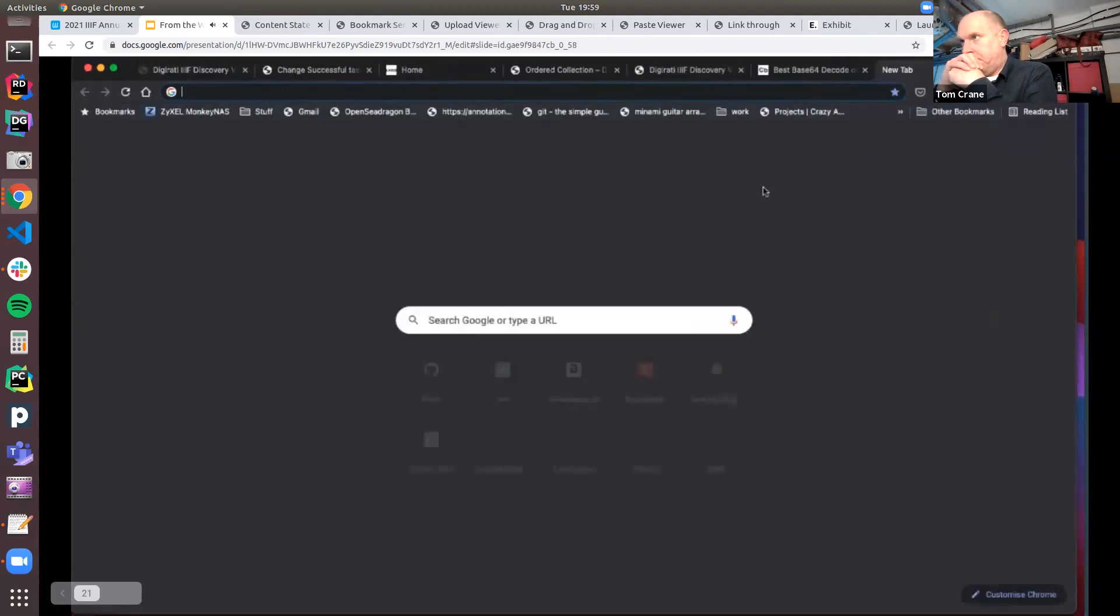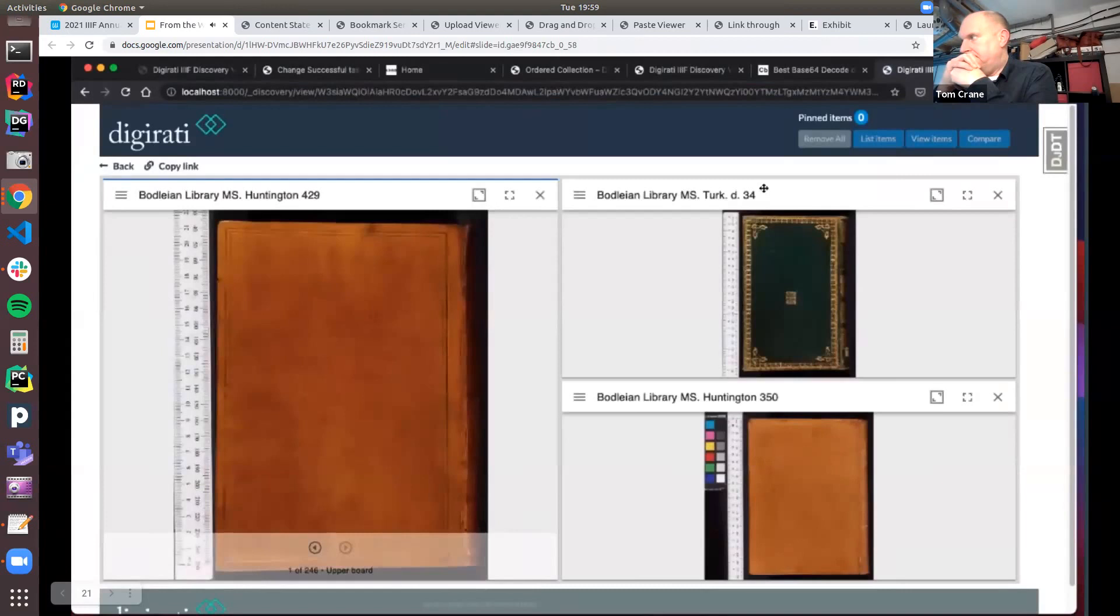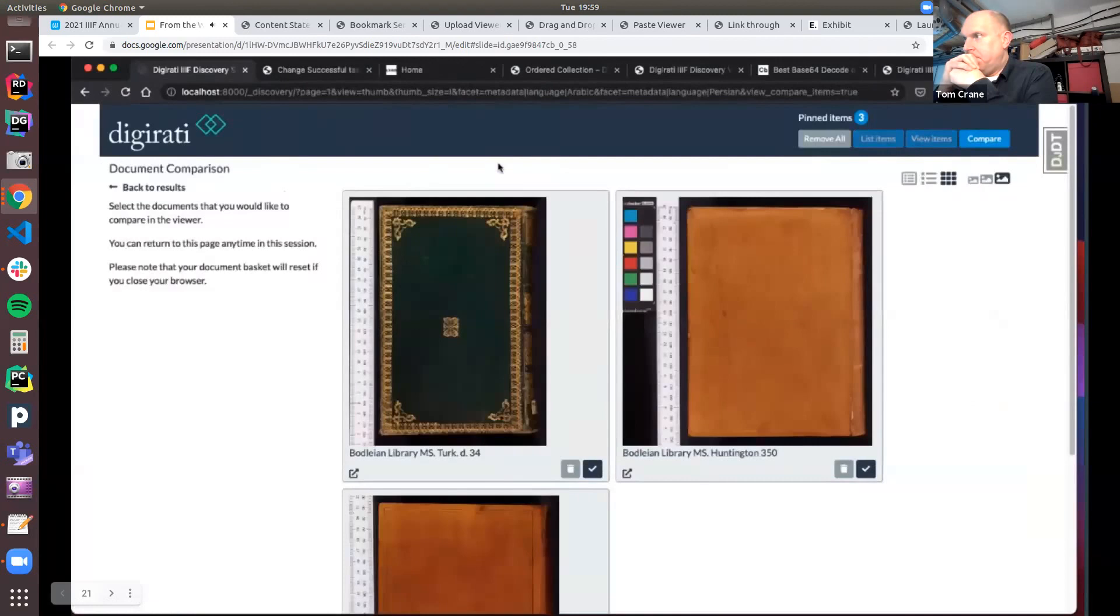If I click compare, what will happen now is it will load all three up in an instance of Mirador. And again, in the URL here we have a nice long B64 encoded content state which I can decode. Hopefully you can see here that we've just got three manifests being loaded into the viewer. So everything about this is entirely standards driven. If you copy this link using the button here, paste it into a new tab, you'll load up the same discovery environment, the same three objects open in exactly the same way. And you could share this with someone else via social media, email, bookmark it, anything you might want to do.